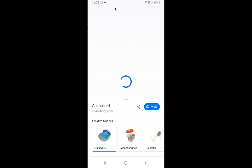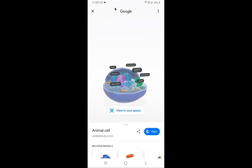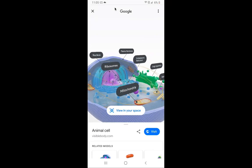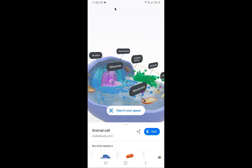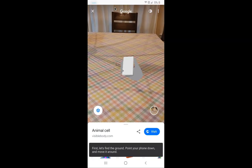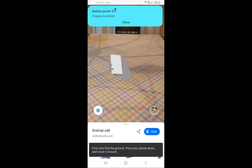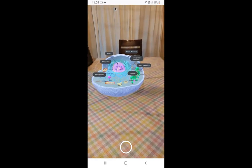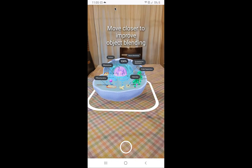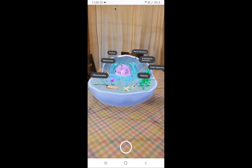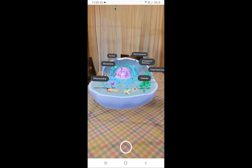So we're going to see an animal cell here. If I want to zoom in, I'm going to click on 'view in my space.' I'm going to hold it over my table, and there I have a 3D augmented reality version of an animal cell.